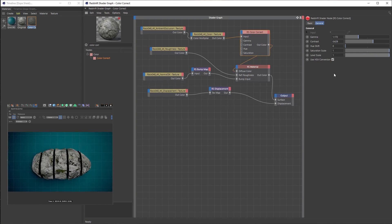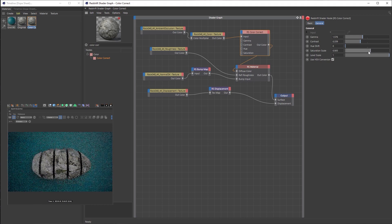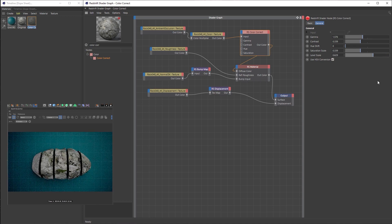For this particular variation I want to go for more of a granite look. So I'm going to increase the gamma to 1.5, decrease the contrast to around 0.35, decrease the saturation scale to also around 0.35, and adjust the level scale to around 0.6. Now we have more of a lighter, less contrasty granite look.